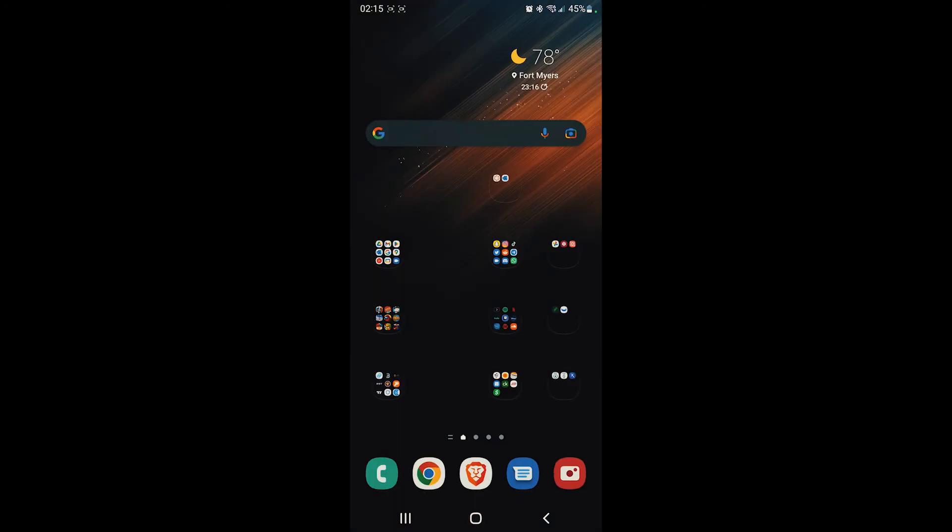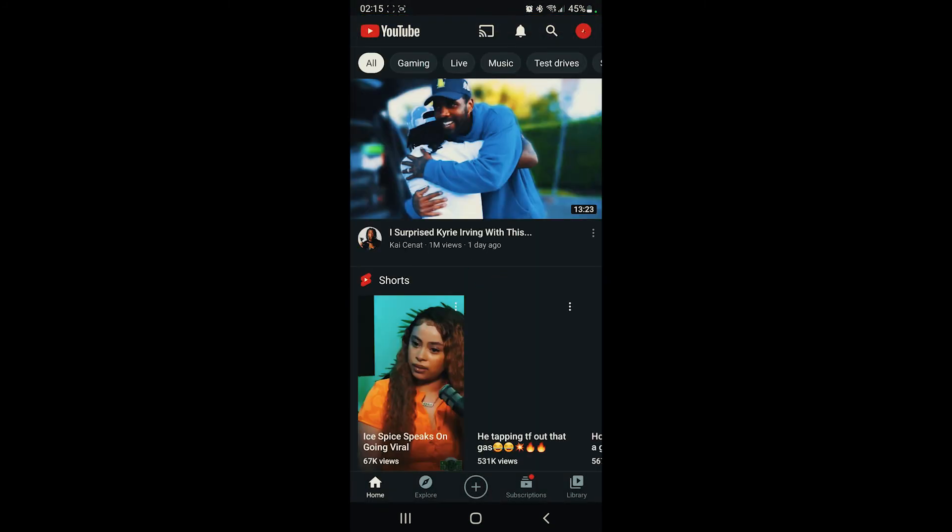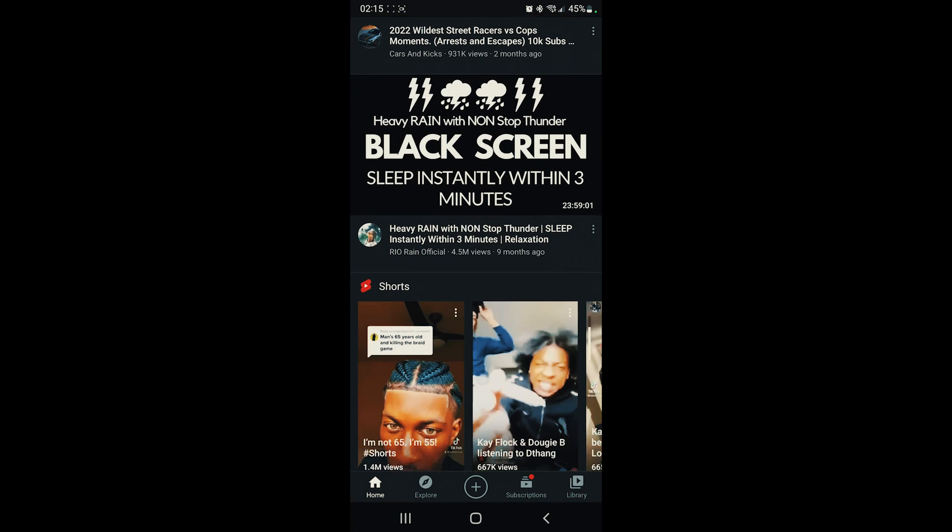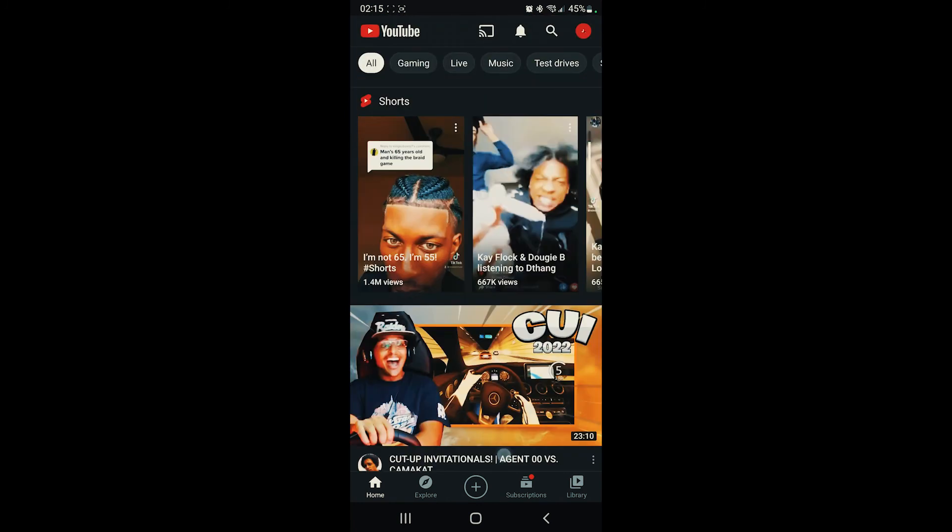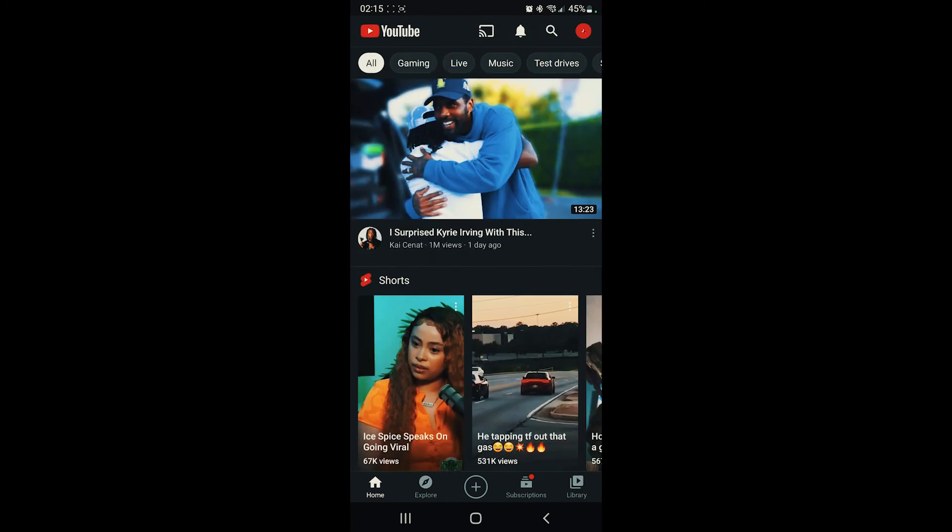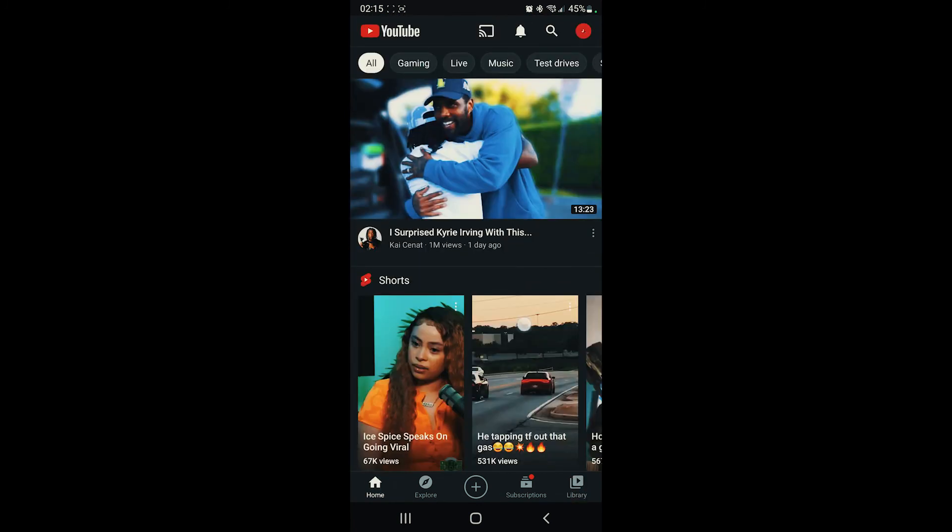Now we can go give it a try. So now if we open up a YouTube app, boom, automatically opens up in YouTube Vanced. You know what I'm saying? You're good to go.